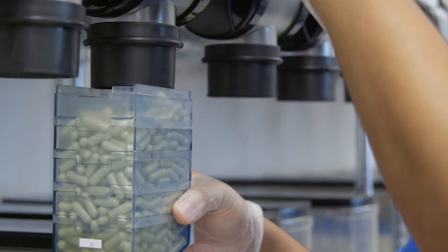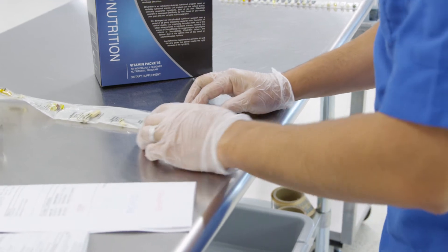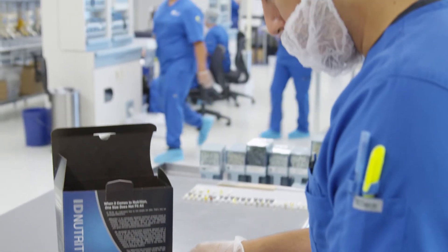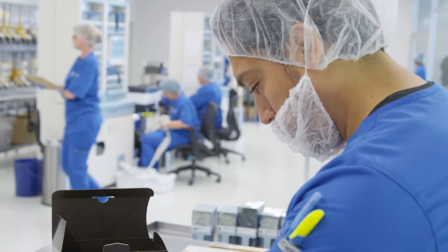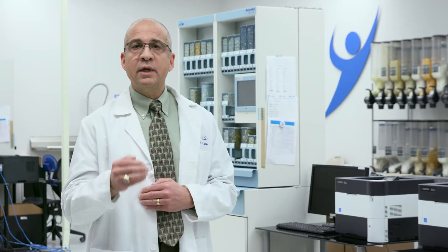The ID Assessment Report is provided to you free of charge and it'll give you 6 to 16 pages of detailed information that's summarized with an ID Health Score that'll allow you to accurately monitor your progress going forward.